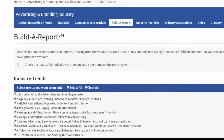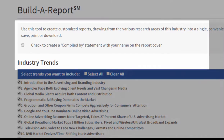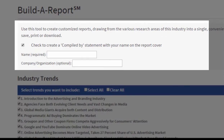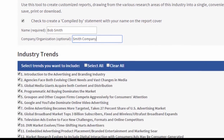Now that I'm at Build a Report, one really interesting tool I have is I can check here to put my name on the cover of the report, in case I want to let people know who compiled it.